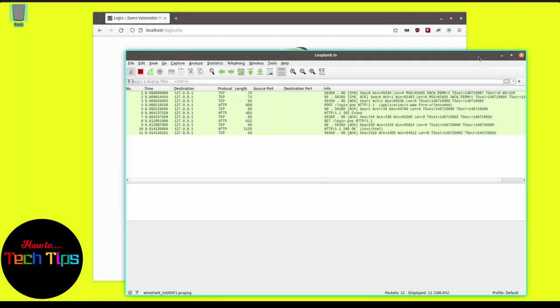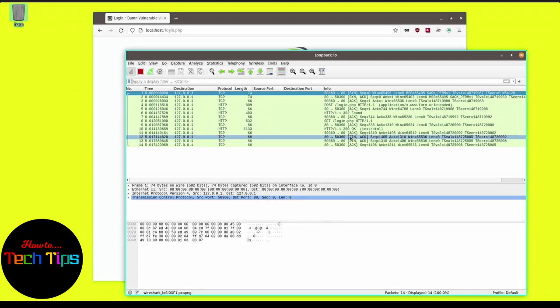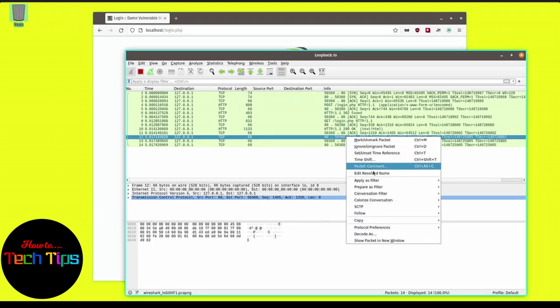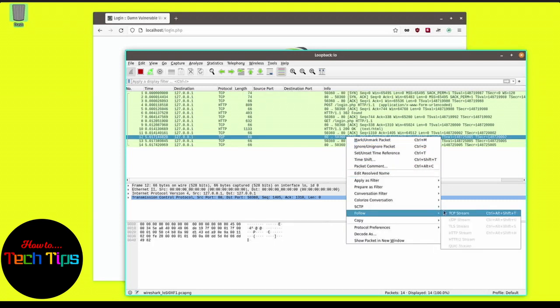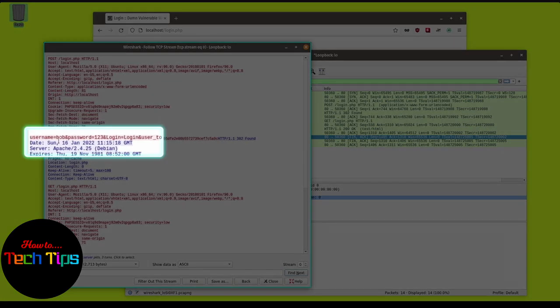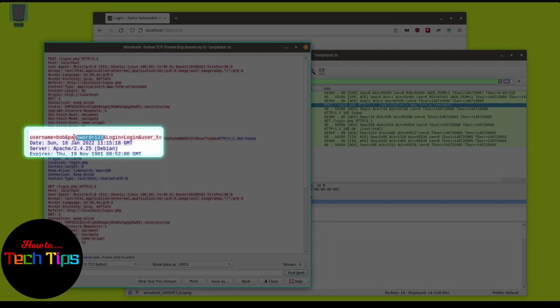By analyzing my web page login attempt, we can definitely see that I have tried to log in using Bob as username and 123 as my password. All of this can be seen in clear text because the web server I'm hosting is using HTTP protocol and not HTTPS.